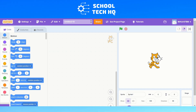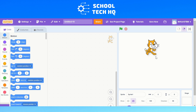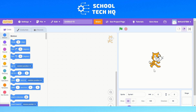Hello, this is another video from School Tech HQ. Today we'll be looking at Scratch and how to look at the basics of just changing the sprite. The sprite is this character here, and also changing the stage which is this background here.